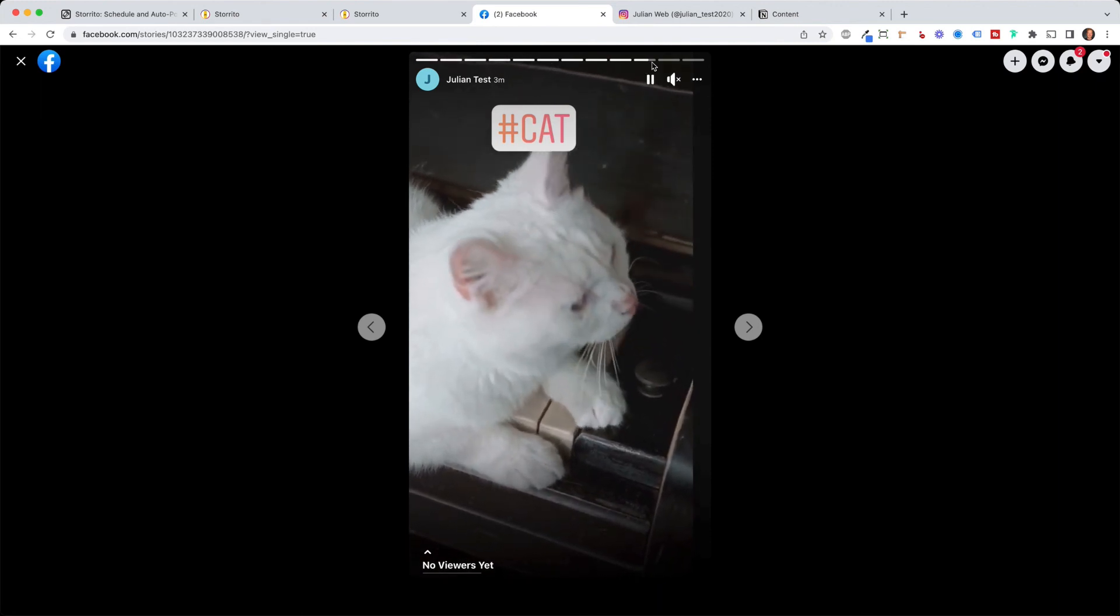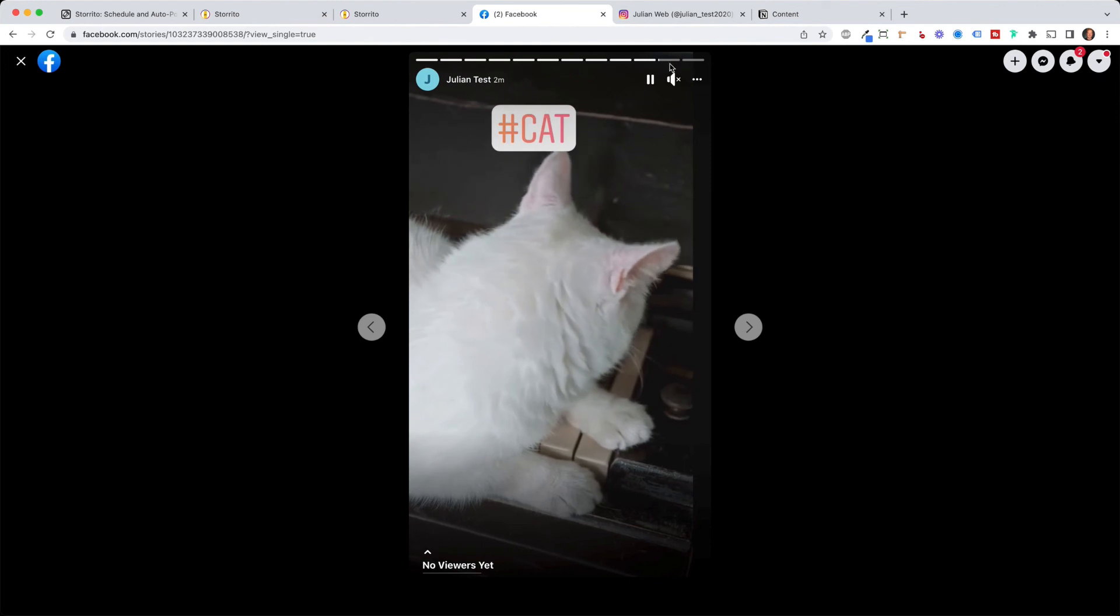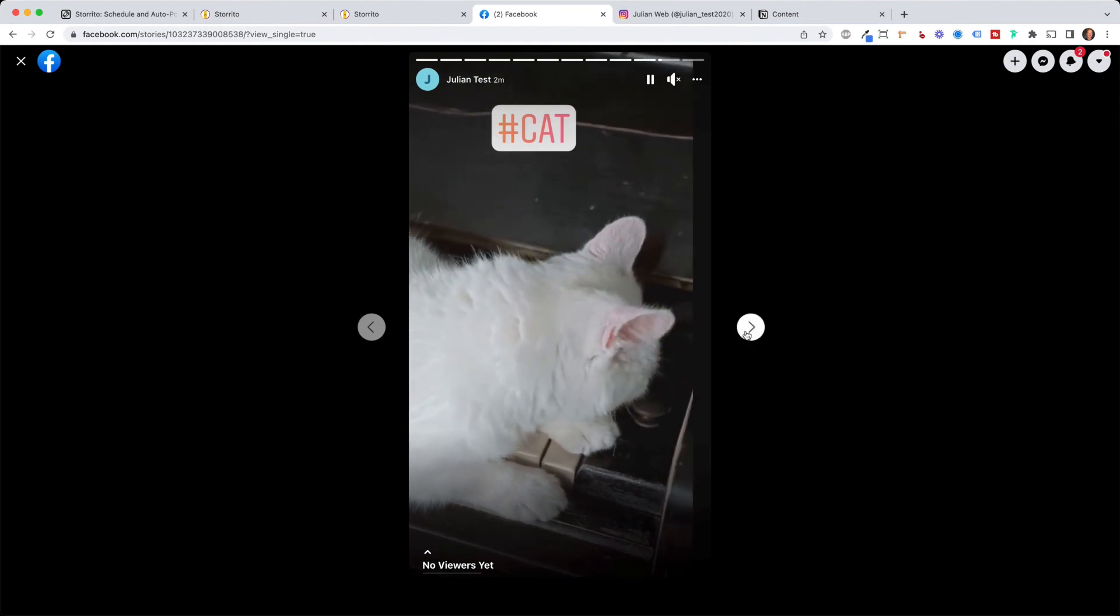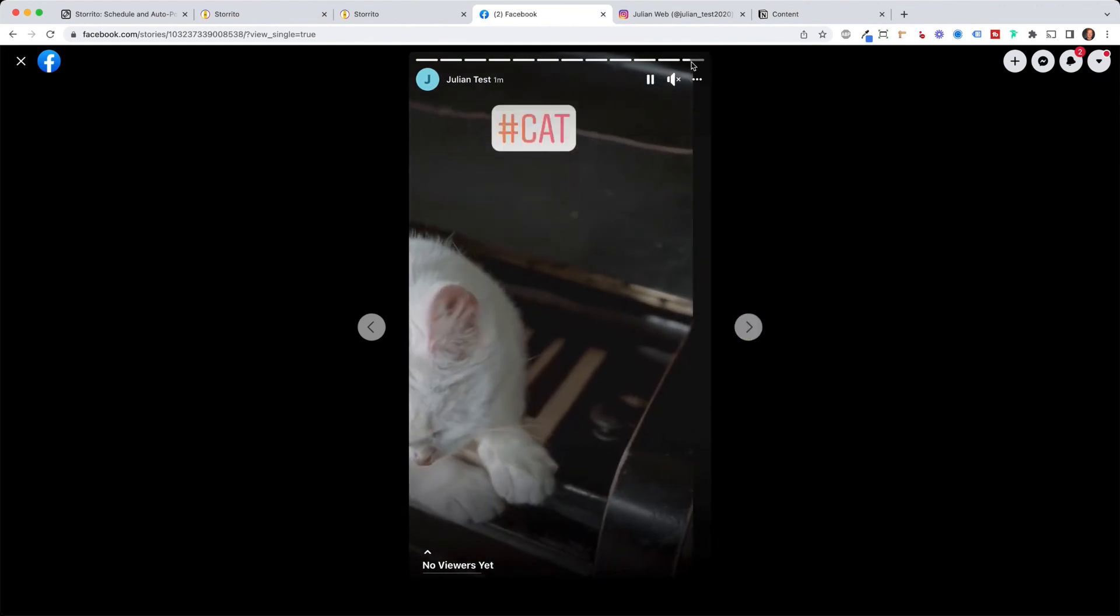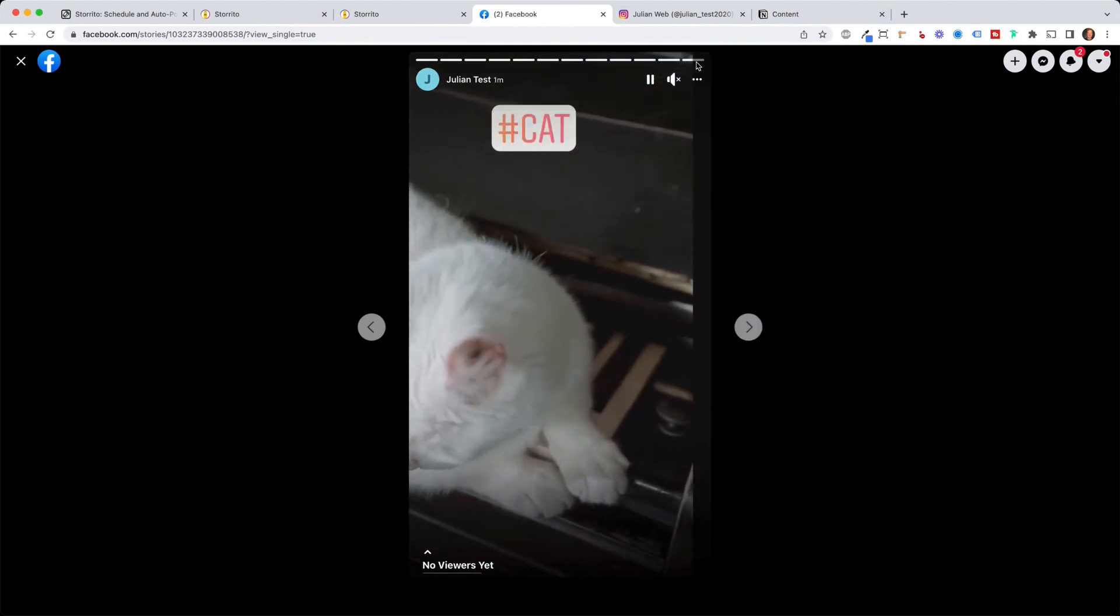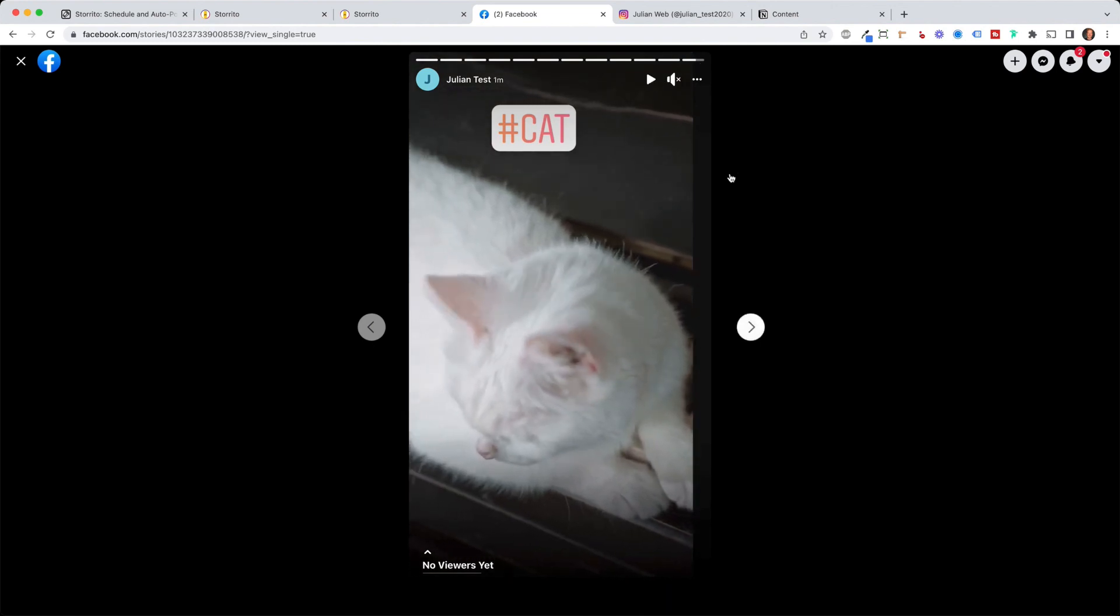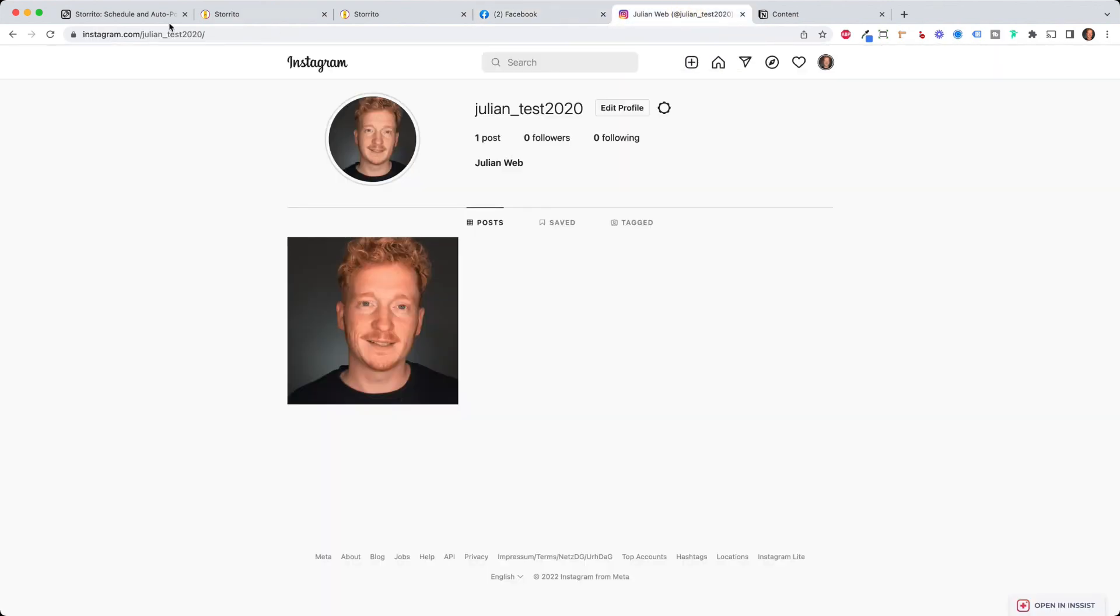and it's automatically cut into three parts so this is the first part of 15 seconds second part of 15 seconds and the third part and this is a little bit quicker because we have just eight seconds here but as you might notice it's pretty cool because we have the hashtag on all three stories